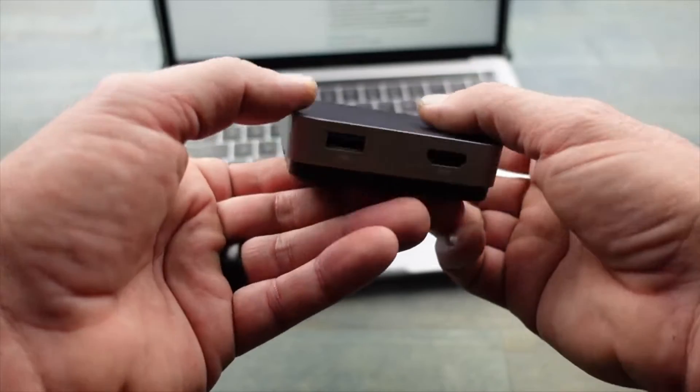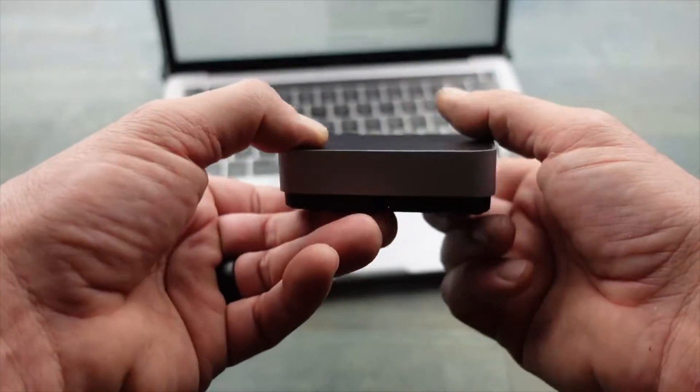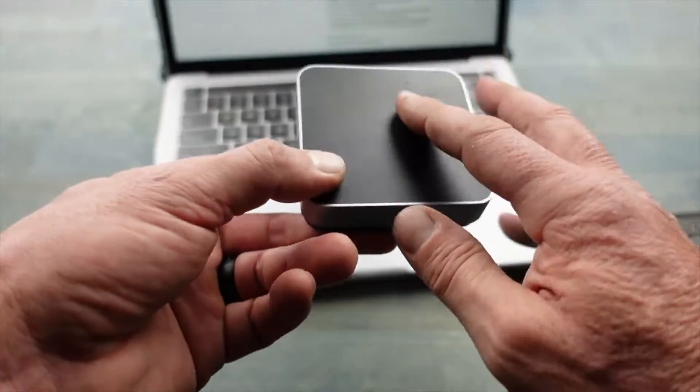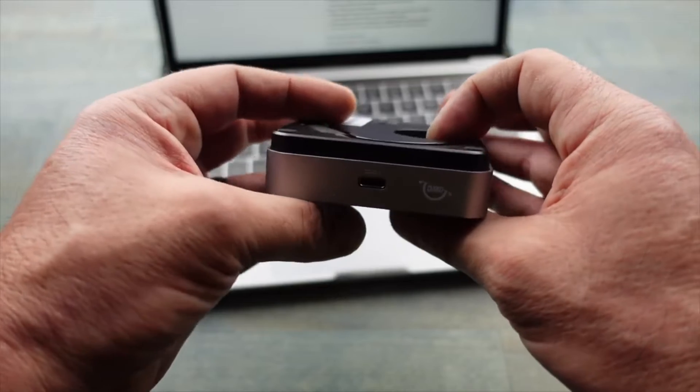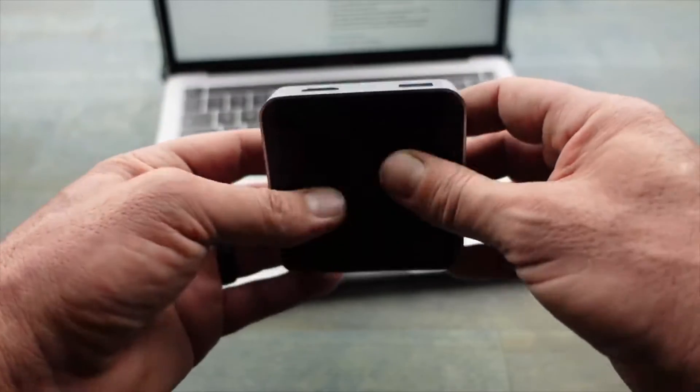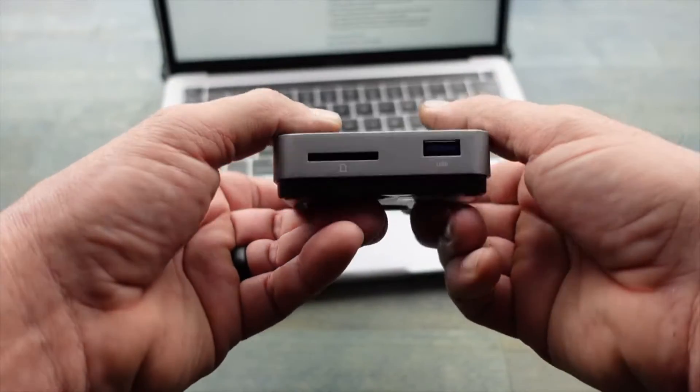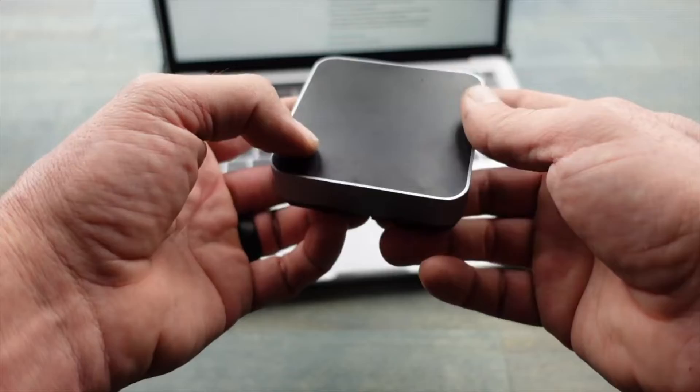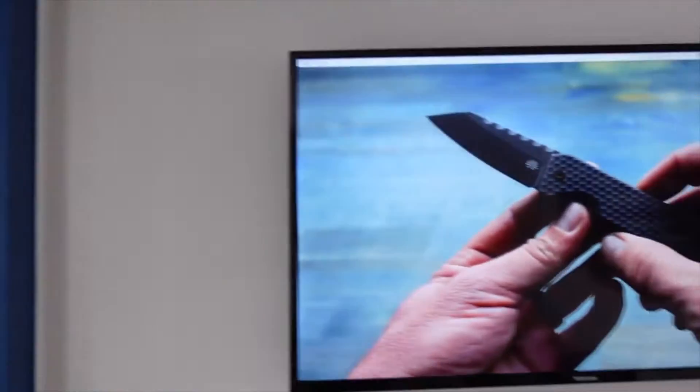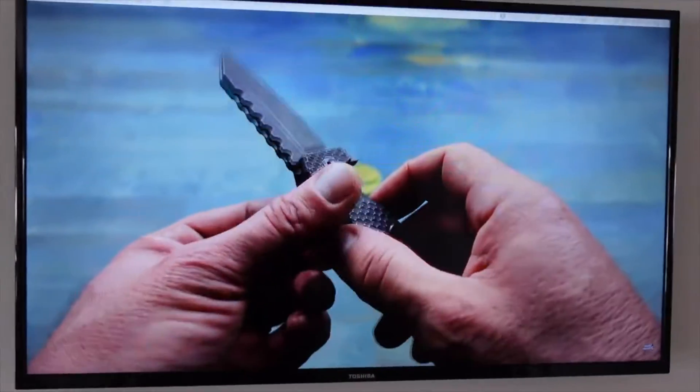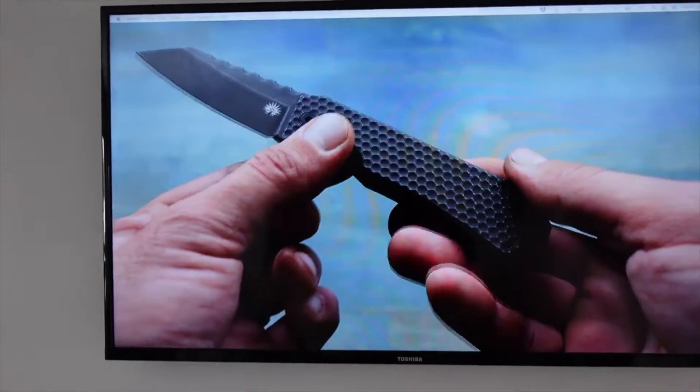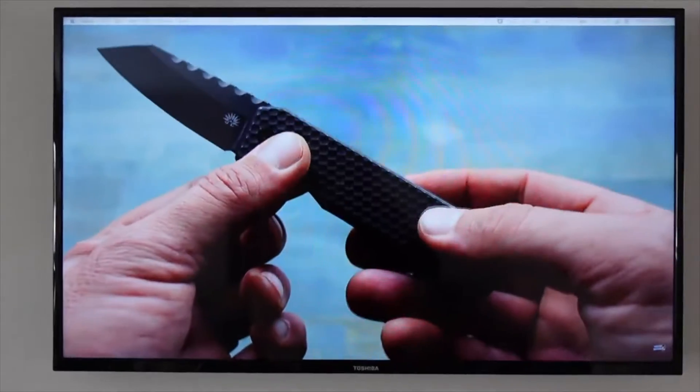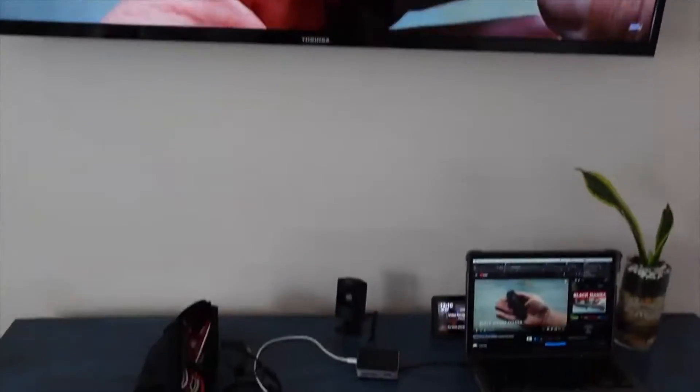It did get warm but never really overheated. I would fall asleep with it running and had no issues at all. So I set up a mock station here mimicking the setup that I had on my recent trip to Florida.